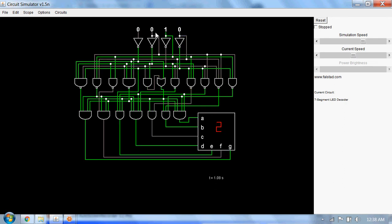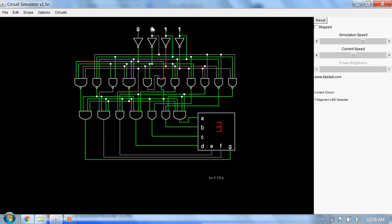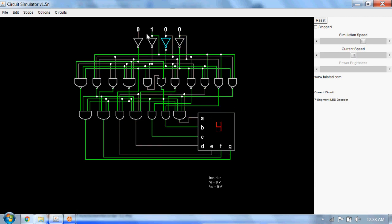For 0011 it's 3. For 0100 it's 4. For 0101 it's 5.